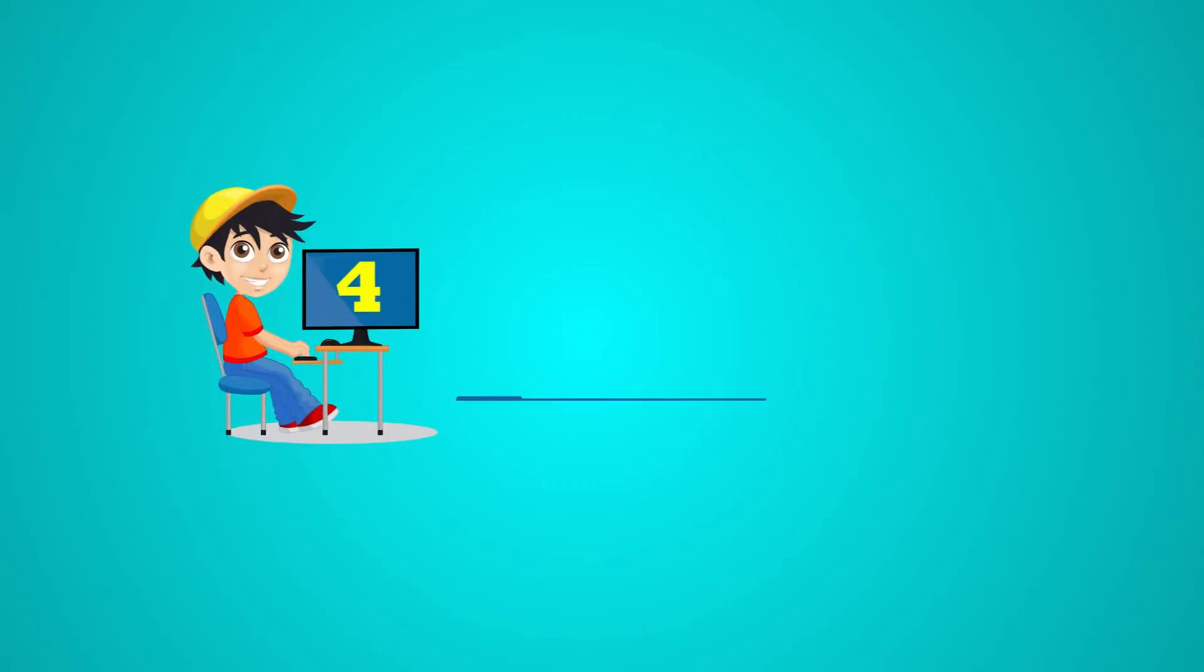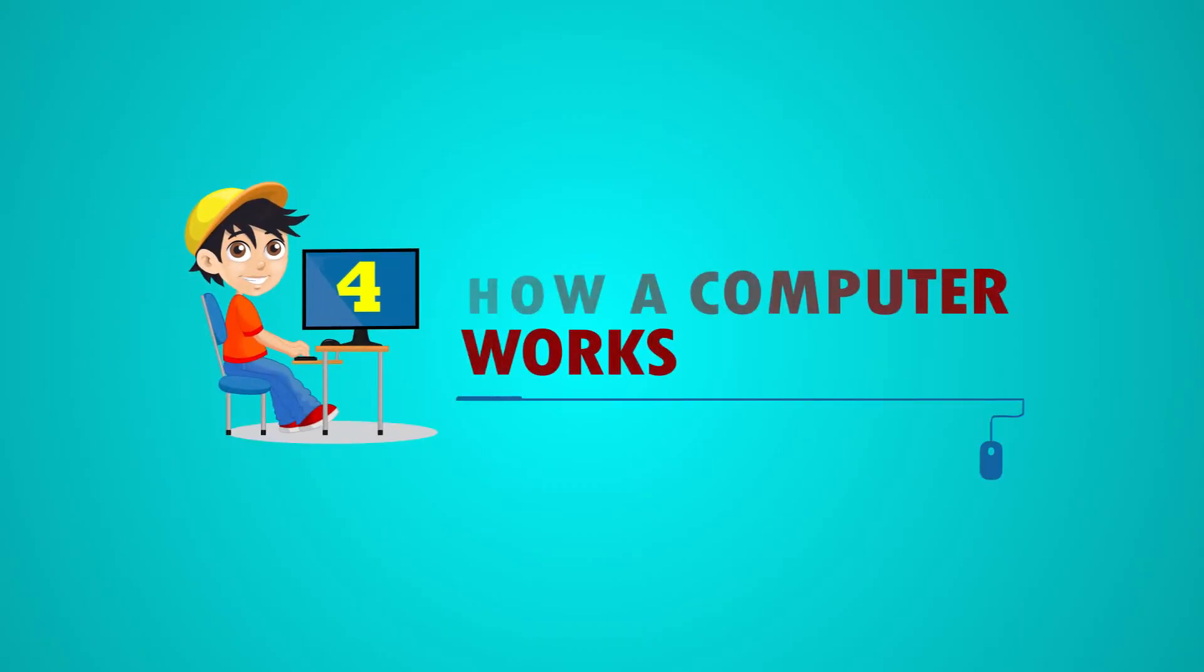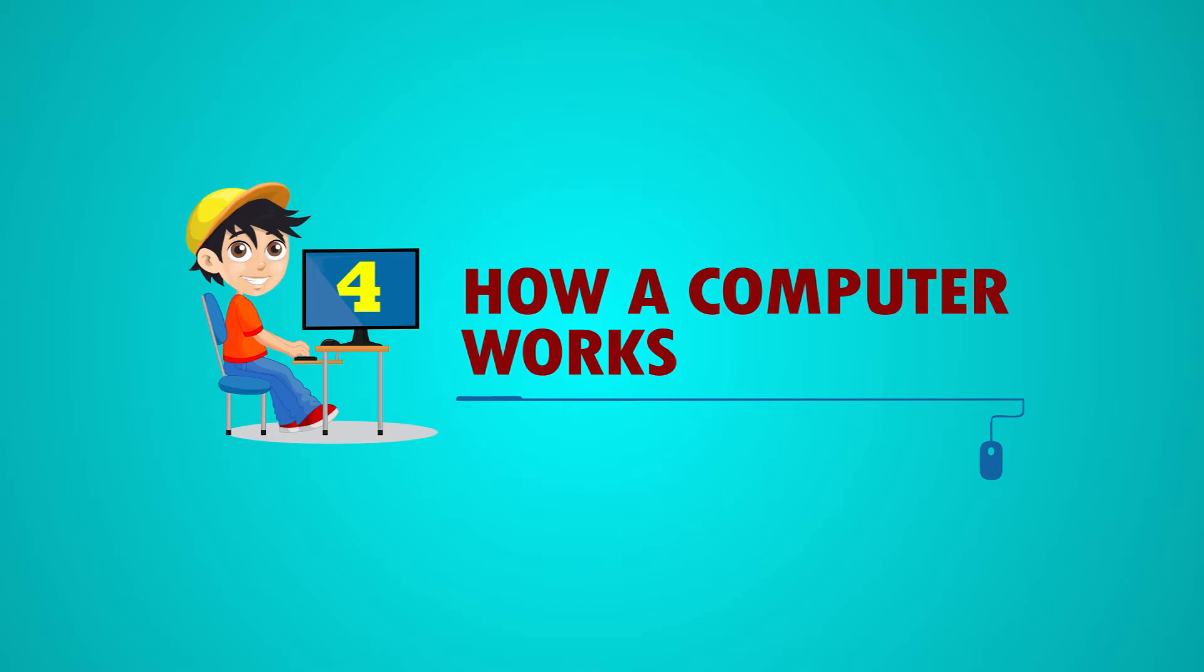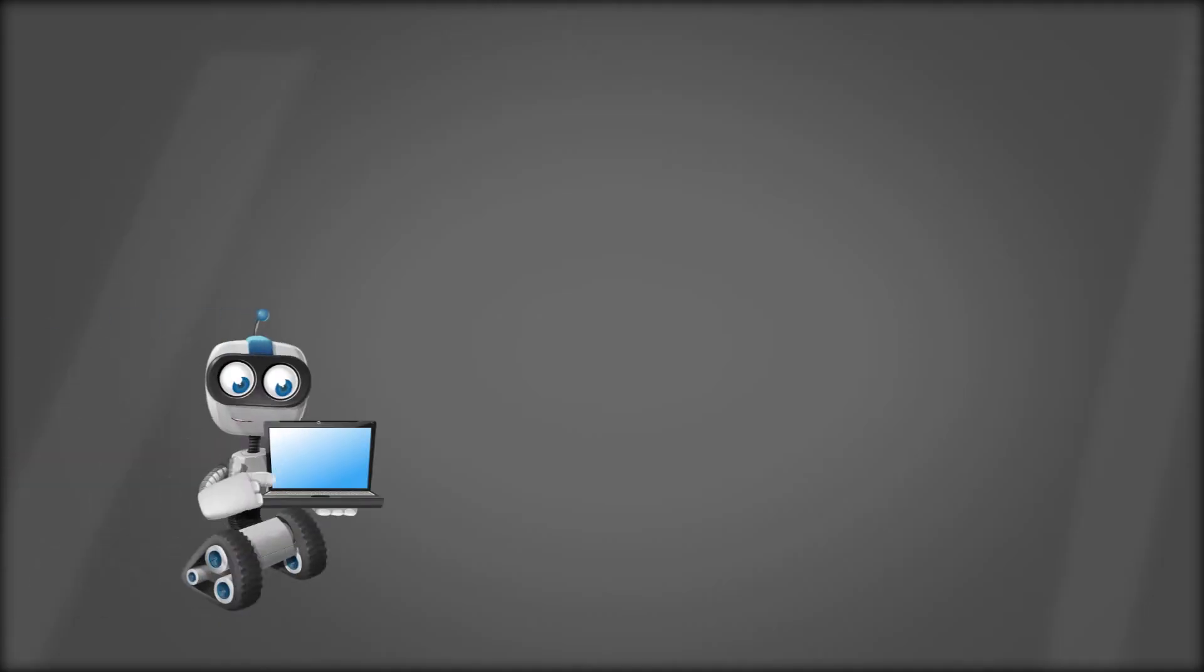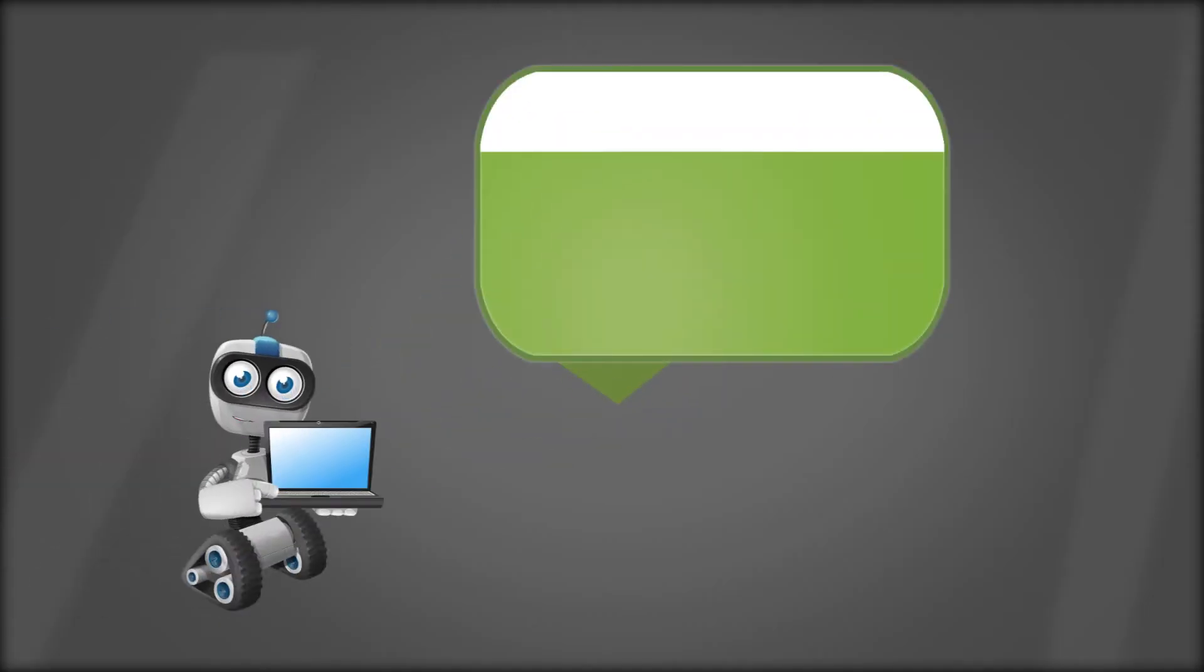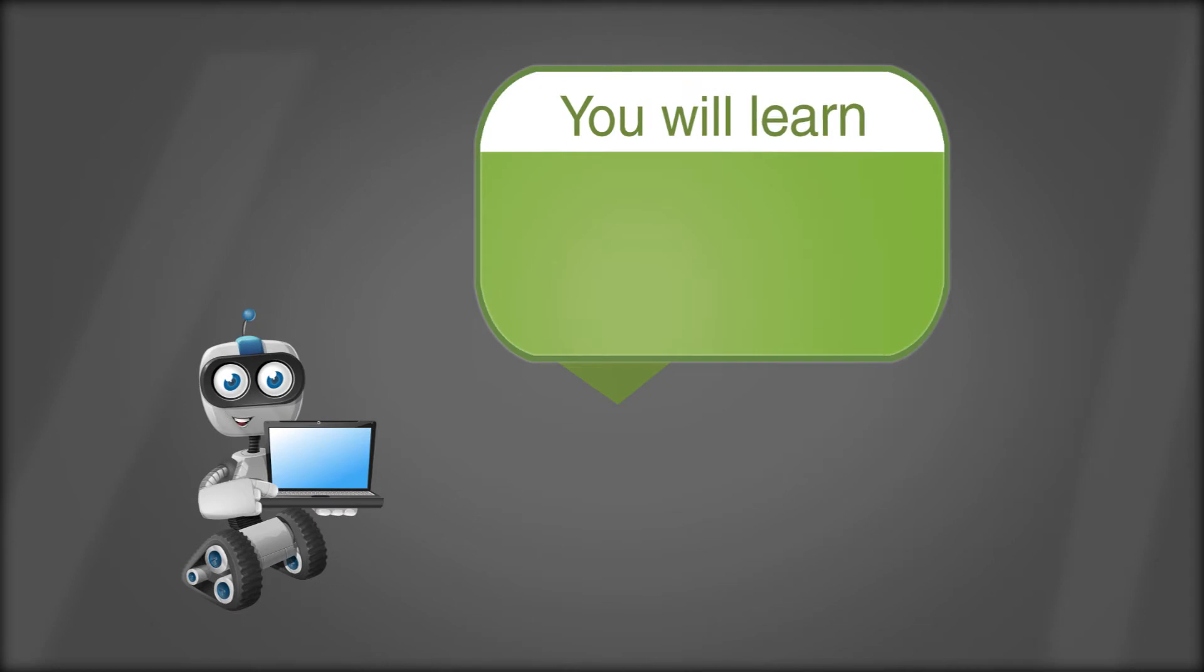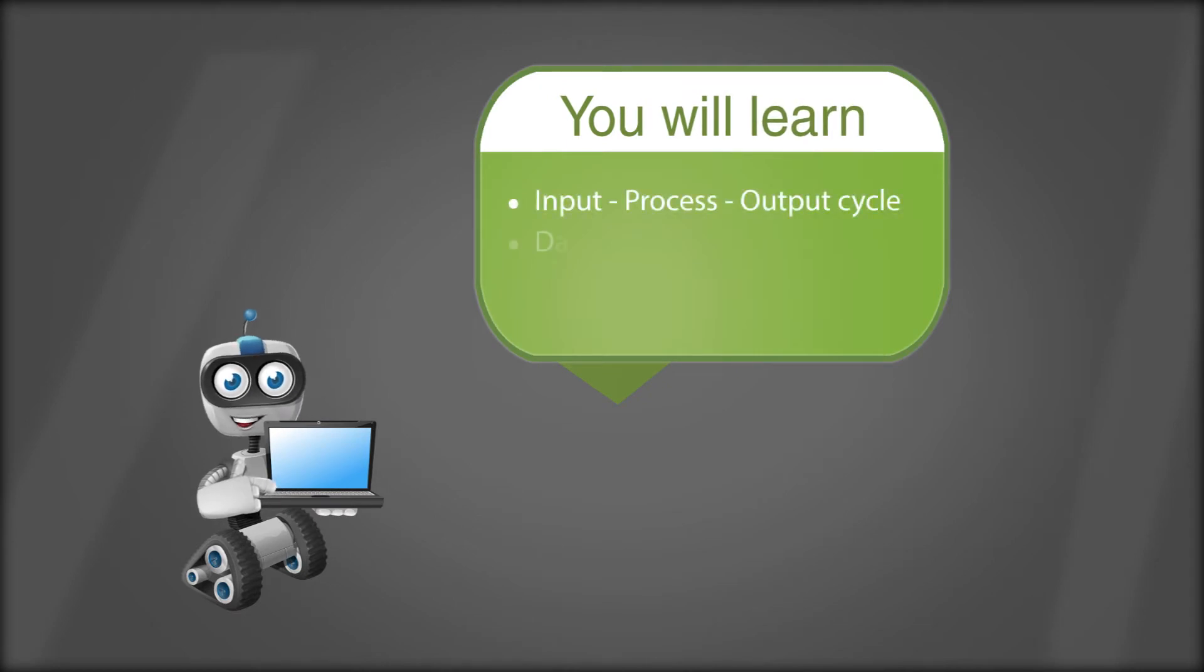Chapter 4: How a Computer Works. You will learn about the Input-Process-Output Cycle, Data, and Information.